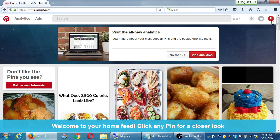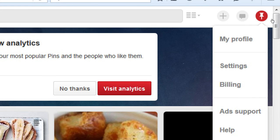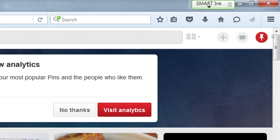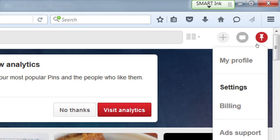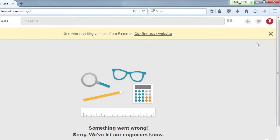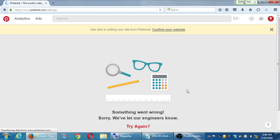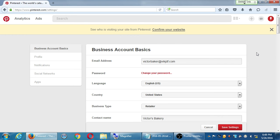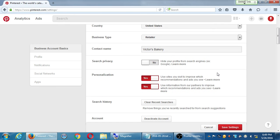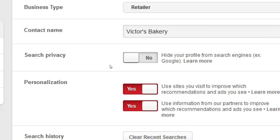Let's look at a couple of settings. On the top right corner hover over your icon and select settings. This is where you can change your email, password, language, country, and business type. Contact name is what your account is called on Pinterest. Scrolling down - search privacy lets you hide your profile from search engines like Google, Bing, and Yahoo. Usually you don't want that - you want to be found by search engines.